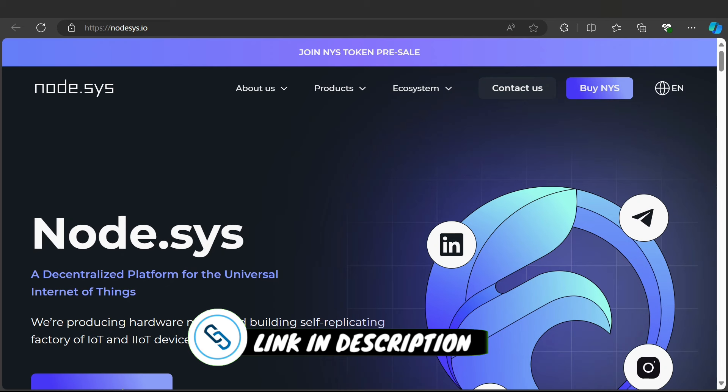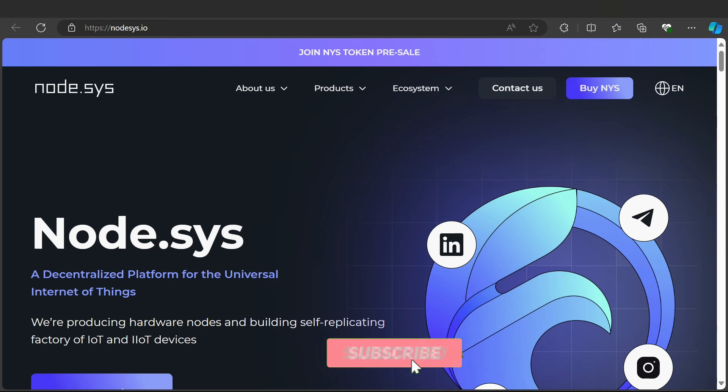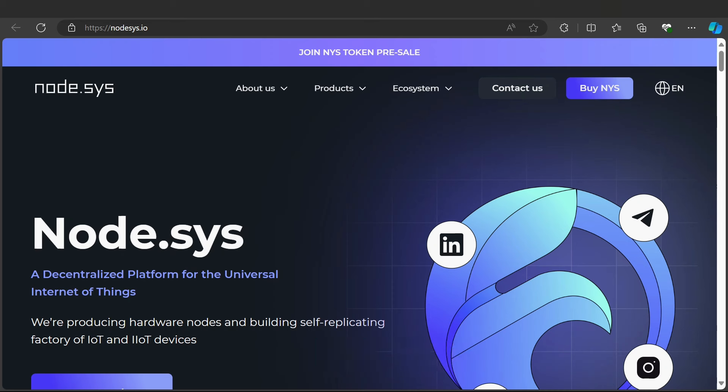It's a decentralized platform for the universal Internet of Things. Join the NYS token pre-sale which is live now. This is the best opportunity to buy this token at least in pre-sale, and you will get a thousand x potential in the future when they list on any exchange like Binance, OKX, Bybit, and other popular exchanges.